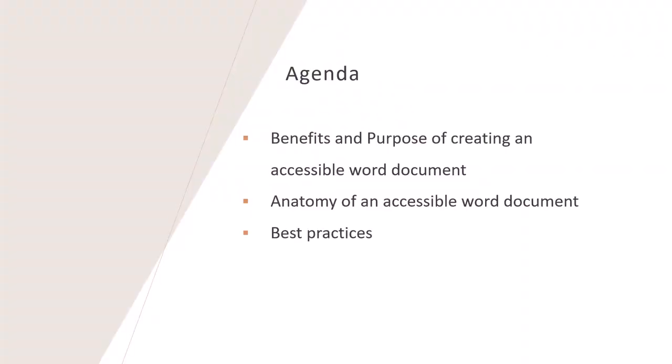An accessible document is a document designed and formatted in a way that ensures that all users, including those with disabilities, can read, navigate and understand its content. Accessible documents are compatible with assistive technologies like screen readers, braille displays and speech-to-text software that people with disabilities use in order to read the content.